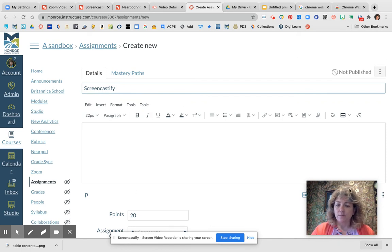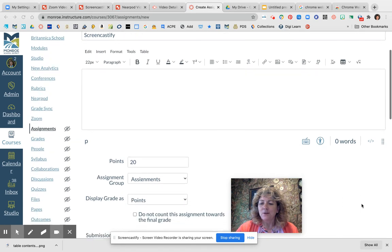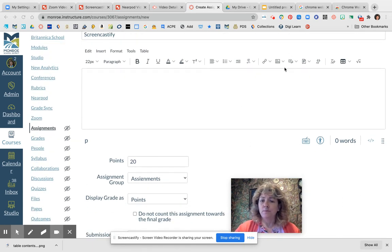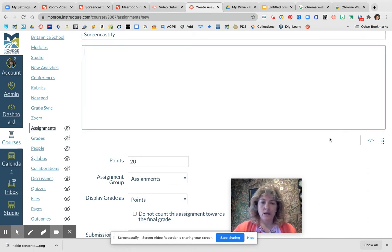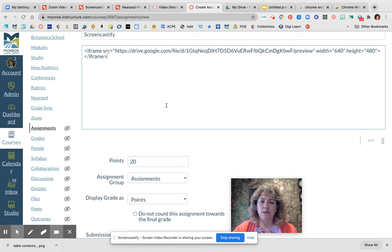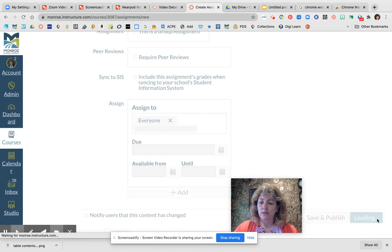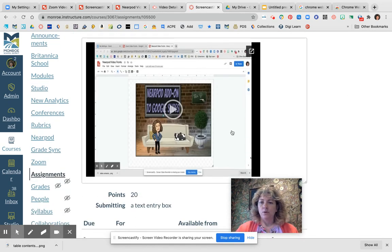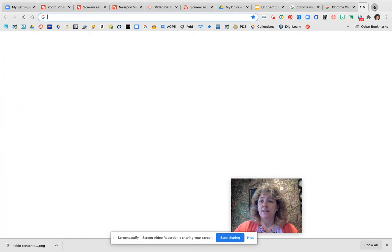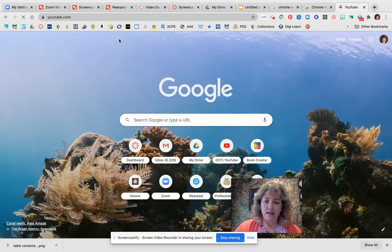I have a Screencastify assignment set up in Canvas. The way you use the embed code is: underneath your assignment box, you'll notice little caret icons — click on that to open up the embed field, then paste your embed code in there. When you save the assignment, your video is automatically embedded right into it. Embed codes are really, really useful and make things easy.